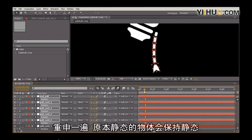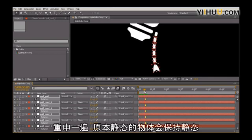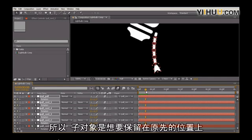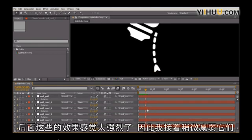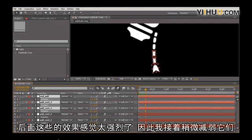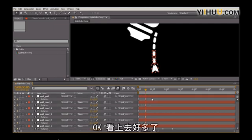So again, physics: objects at rest want to stay at rest. So the children of this want to stay where they were. Now this is a little bit too strong on some of these later ones, so I'm actually going to reduce this just a little bit. Okay, that looks a lot better.